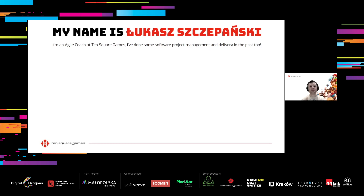Welcome. My name is Łukasz Szczepański. I'm currently working as an Agile Coach at 10Square Games, helping teams and the company become more effective through iterative development, hypothesis and data-based product approach, and some of the tools you'll hear about today among others.